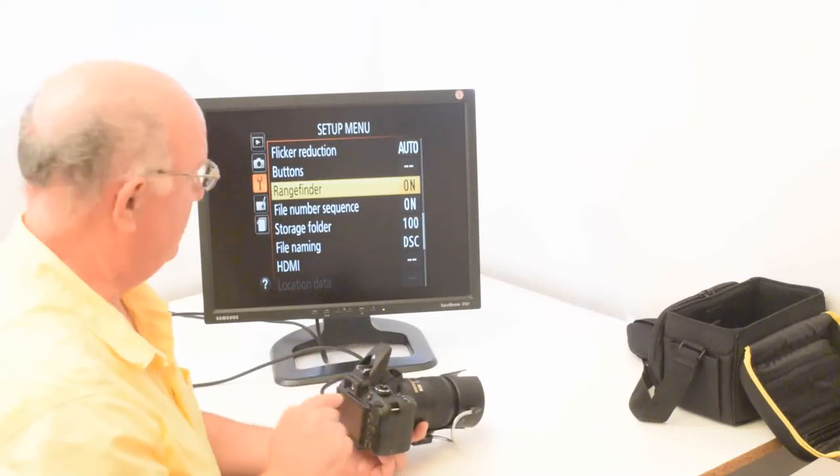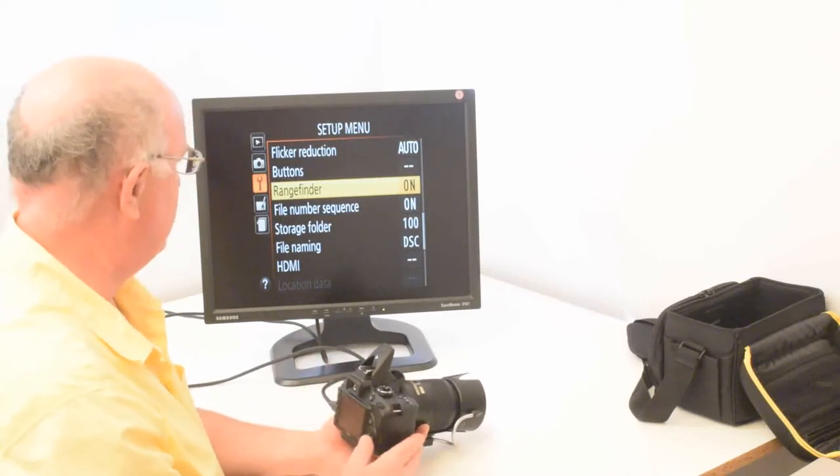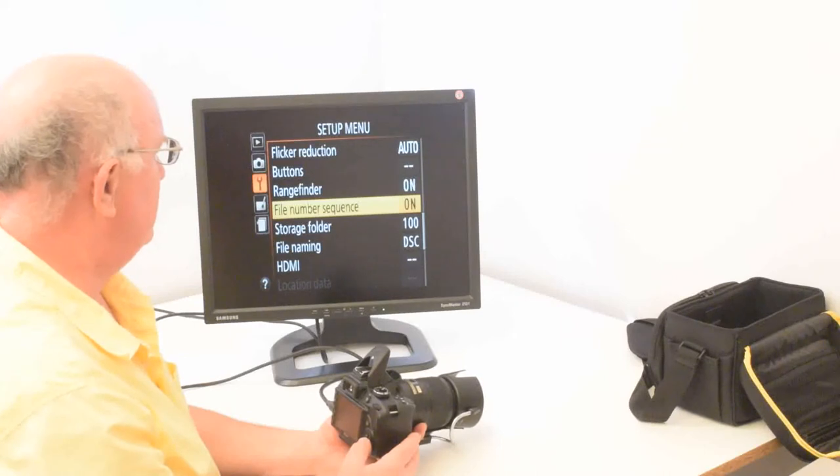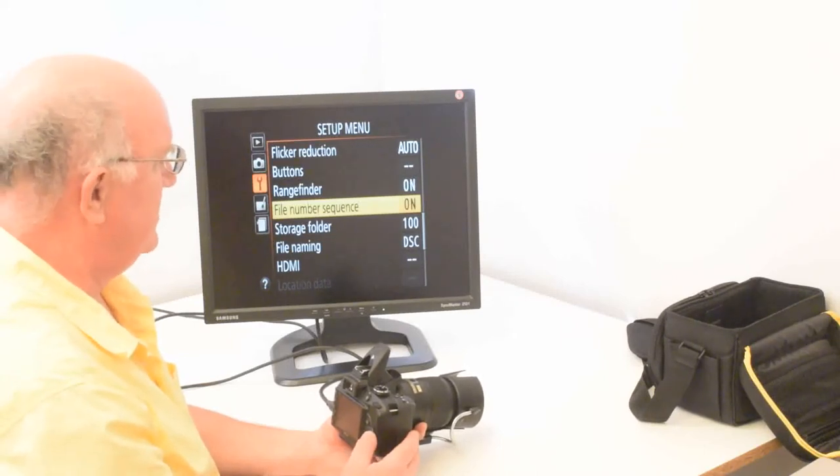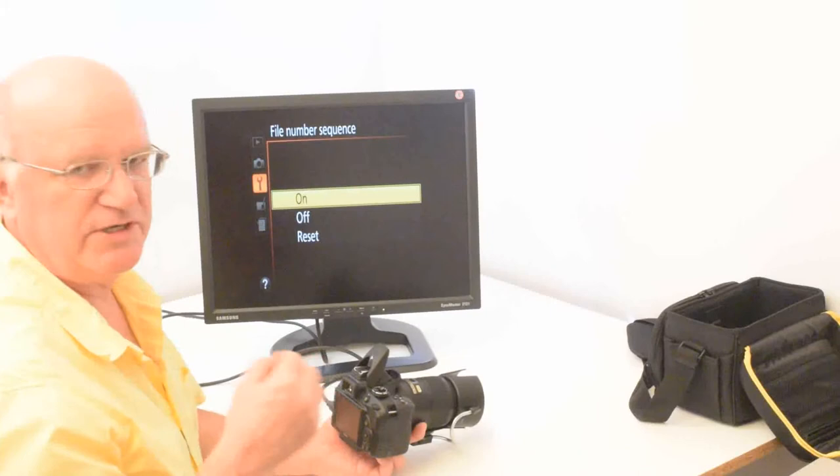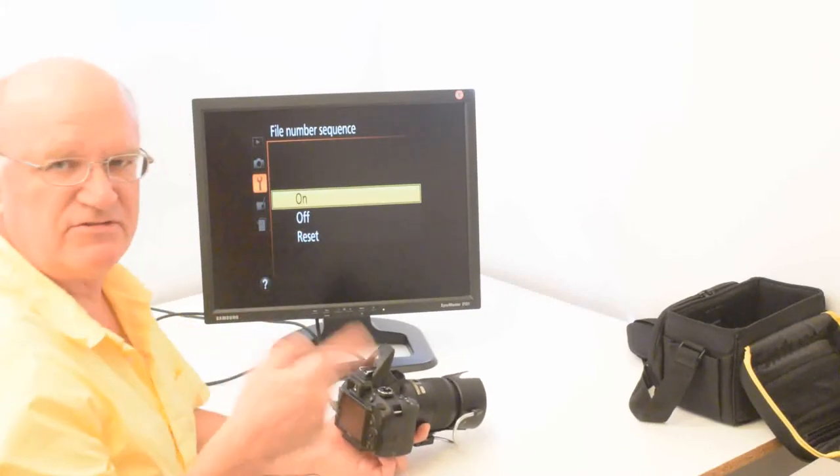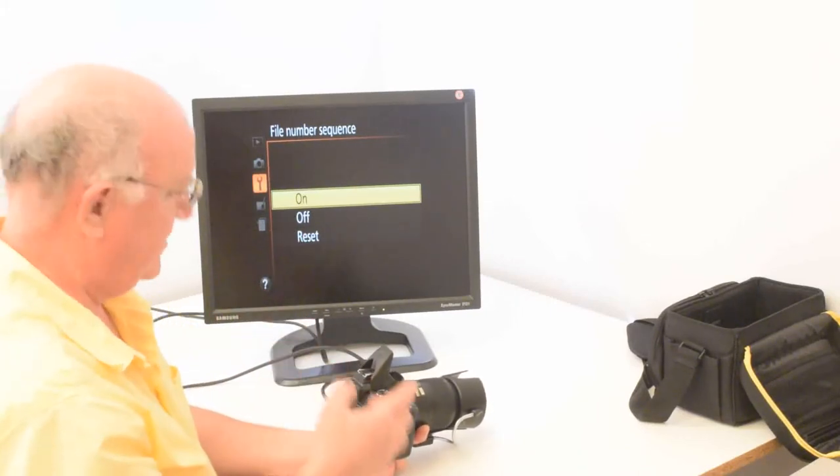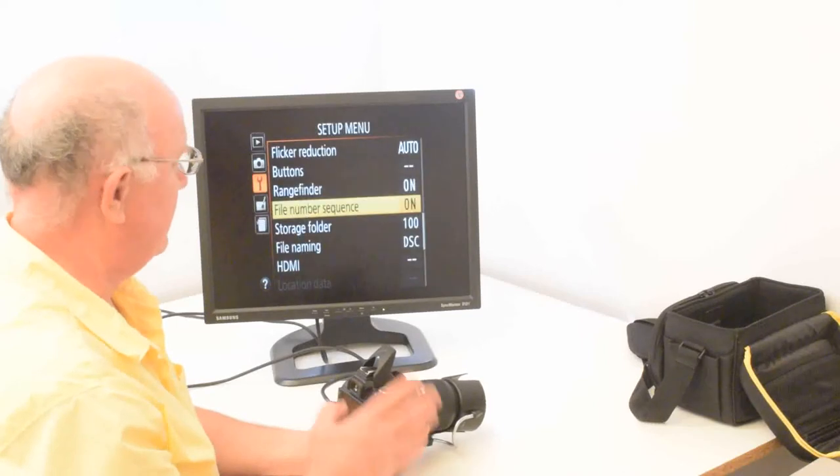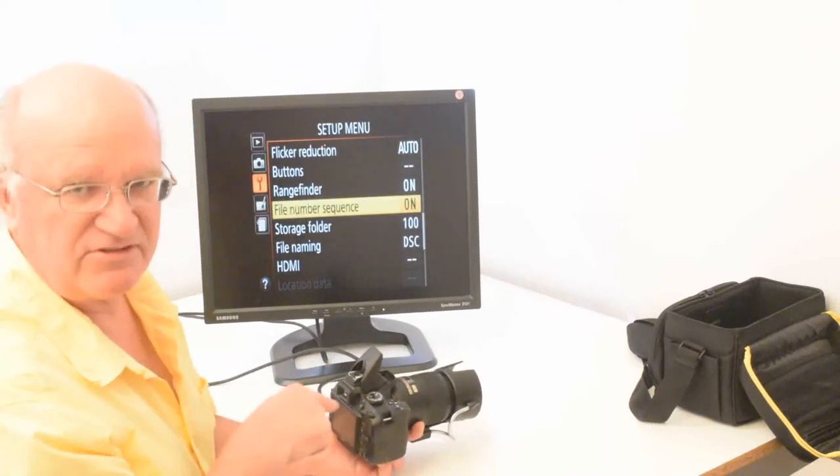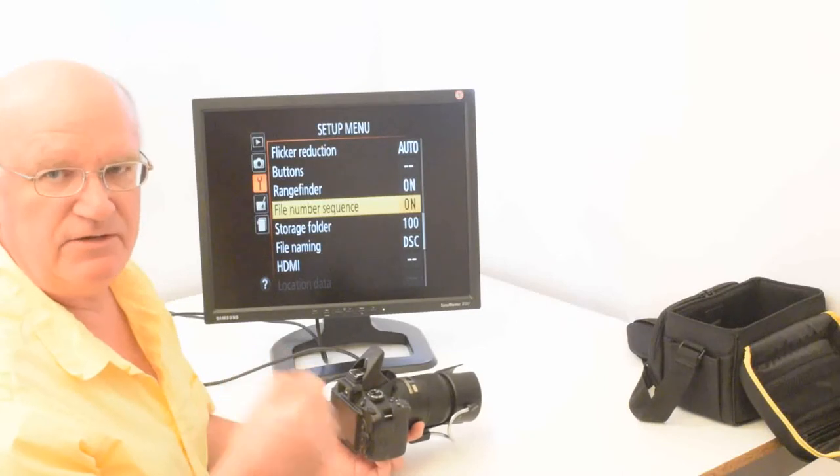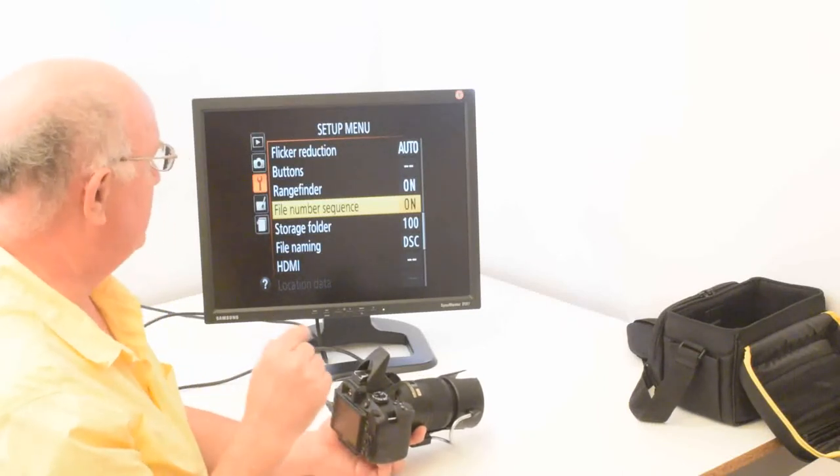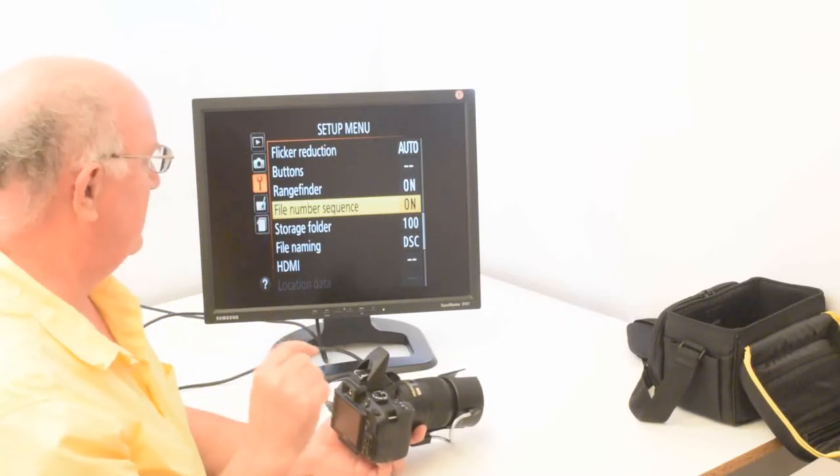File number sequence, that should definitely be on. And when I put it together, I hit the reset so it starts counting at one. But you don't really ever want to reset it. Because you want every picture you take with this camera to be numbered consecutively in a unique number. So leave file number sequence on and don't reset it.